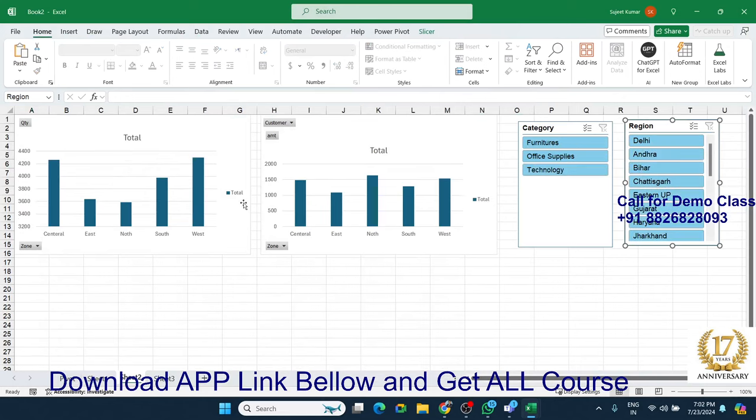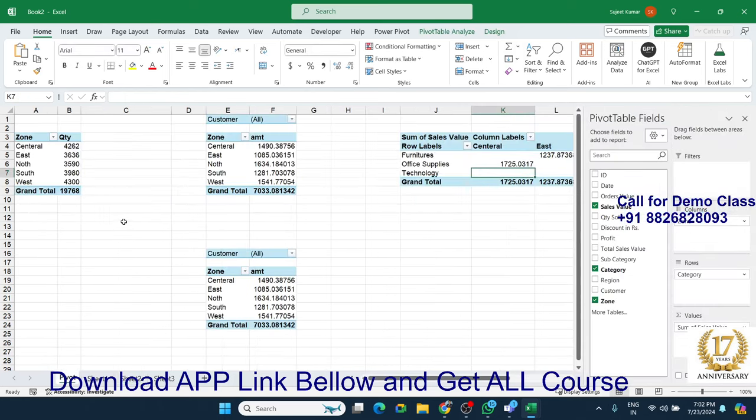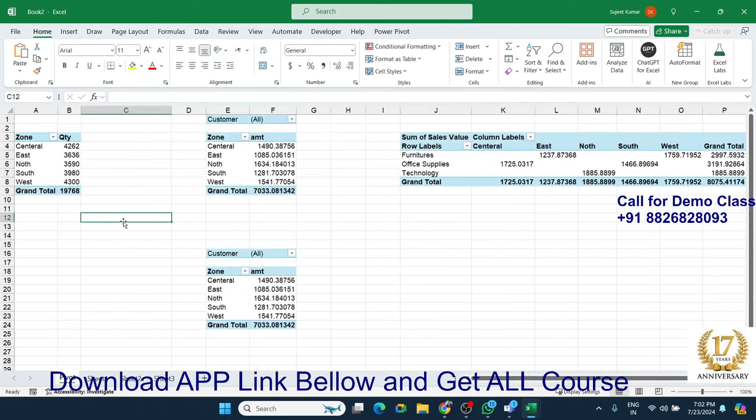So you have created multiple pivot tables with one data source using this method. If you like this video, please click on the like button and subscribe to my channel. If you want to learn the complete advanced Excel section with me in live online one-to-one sessions, please call me — my number is on the screen. Thank you.